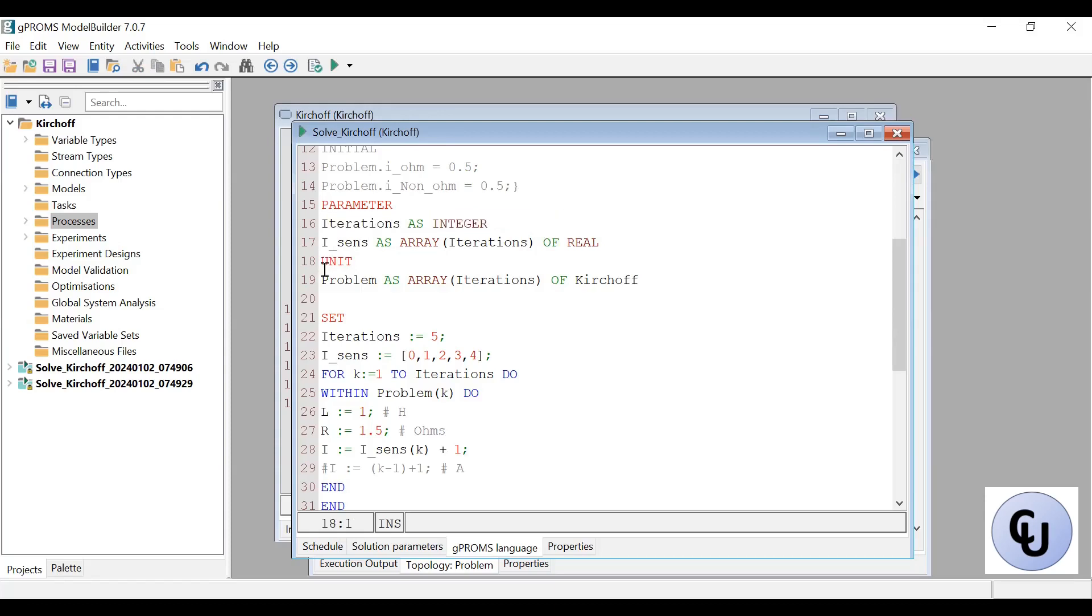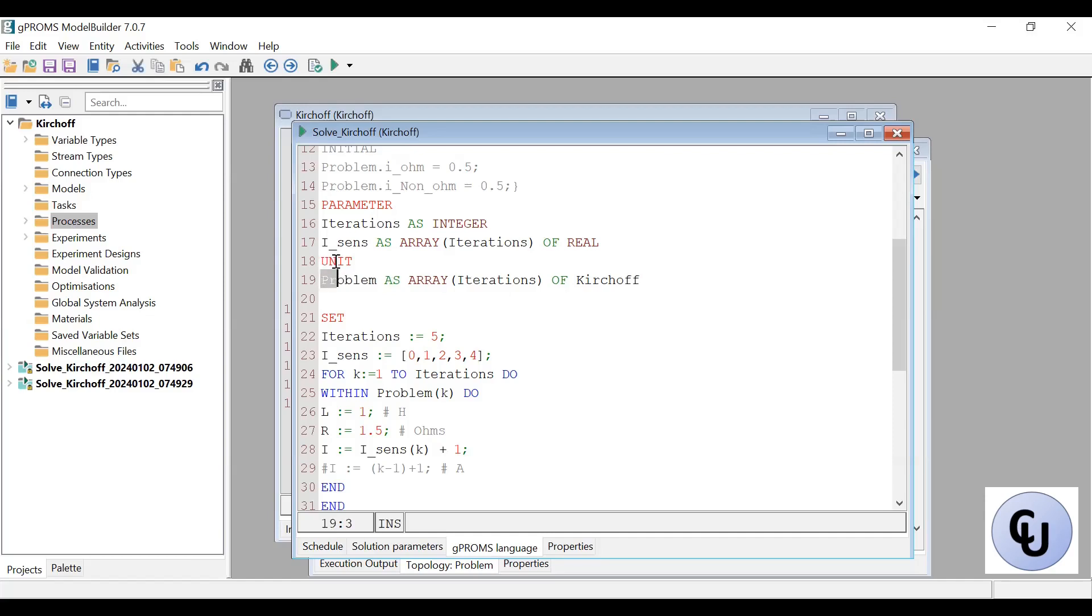Then create an array of reactors. So an array of, rather, an array of the model that I created. So remember, I have a model created here in the model. So I've created several copies of that.